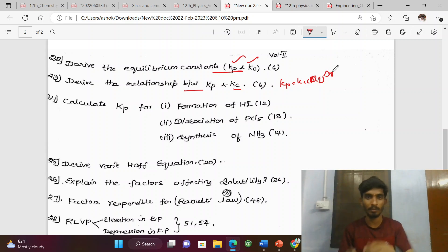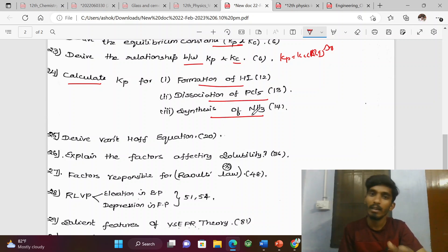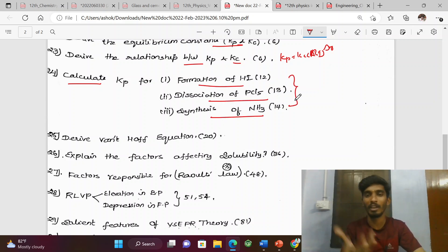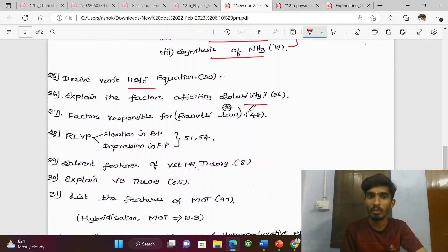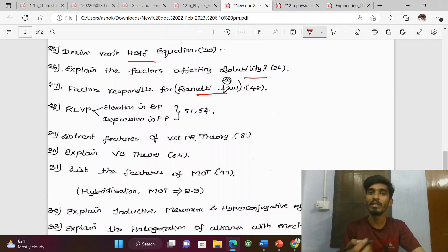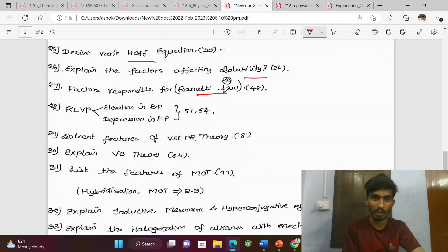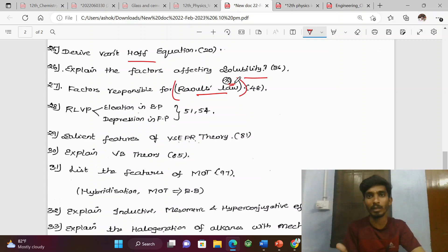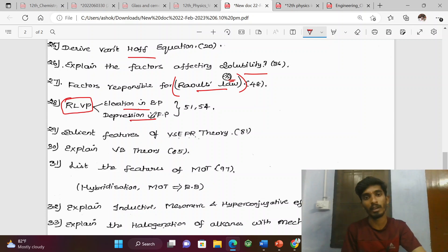Derive Kp for formation of HI and dissociation of PCl5. Synthesis of ammonia — maximum one expected. Derive the half equation. Factors affecting solubility. Factors affecting Raoult's law. Raoult's law derivation — Raoult's law is very important. Derivation of relative lowering of vapour pressure. Elevation in boiling point and depression in freezing point — these are key colligative properties.